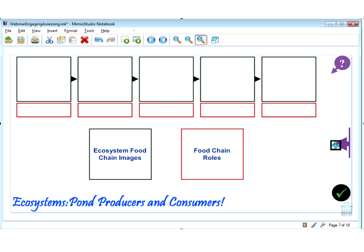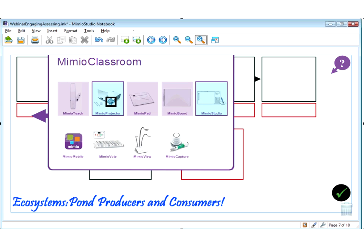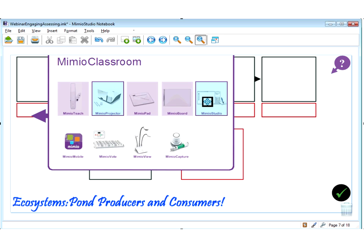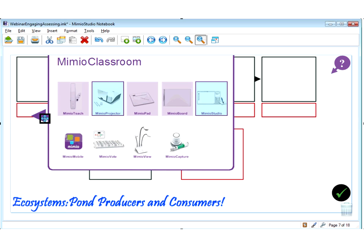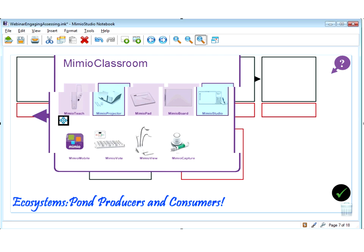For this activity I may be using the Mimeo Projector, which has the interactive piece built into the projector — a one-stop shop. Remember that the Mimeo Projector allows two students to be working simultaneously, so two students could be interacting with this lesson at the same time. Obviously the activity is built in Mimeo Studio, which you will see on every one of our activities. If you don't have the Mimeo Projector, you could also be using Mimeo Teach, Mimeo Pad, or Mimeo Board.